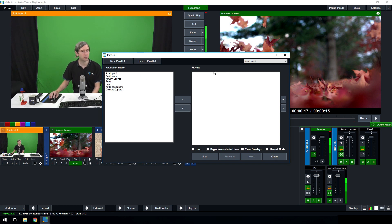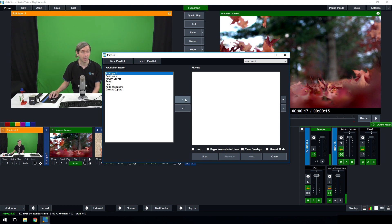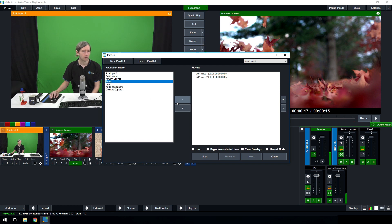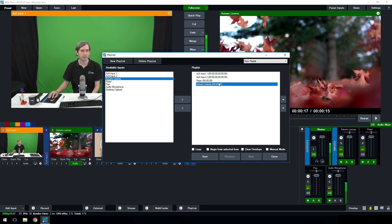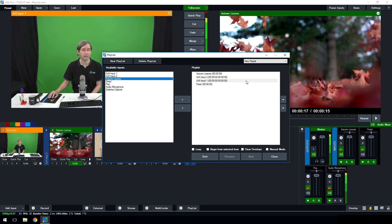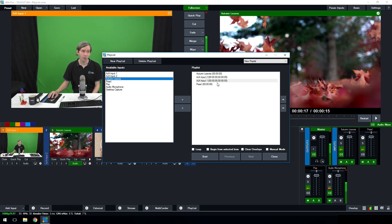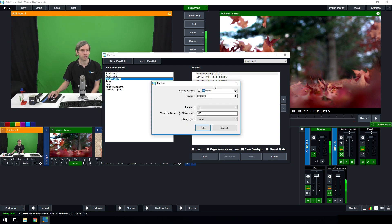On the left-hand side you'll see the available inputs, and on the right-hand side you'll see the playlist. The available inputs allow you to select them and then use the arrow buttons to move them directly into your playlist. So we're going to select my camera, put in my second camera, then this video and another video. On the right-hand side we can select items and use the arrow keys to move them up and down the list to reorder them.